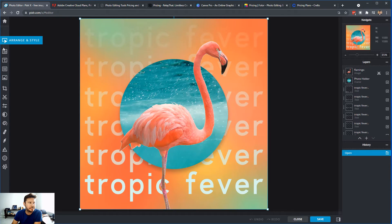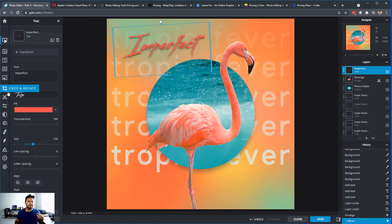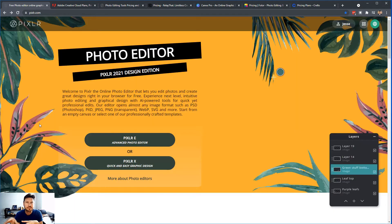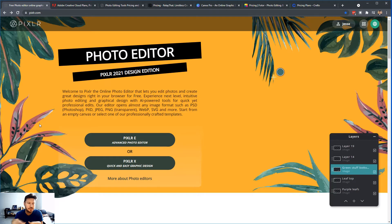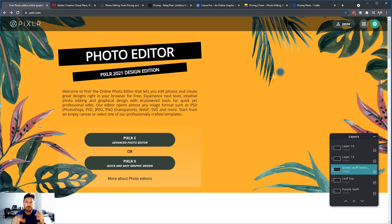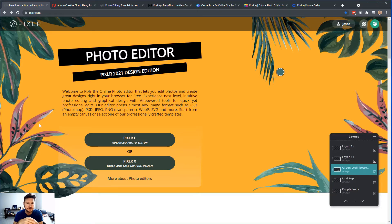You're going to see that you have less tools to work with. So my best advice is use PixlrE if you want to edit a photo, and you use PixlrX if you are just creating a graphic design for your website, for social media, for any type of marketing that you're doing.